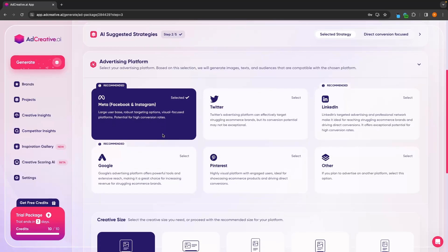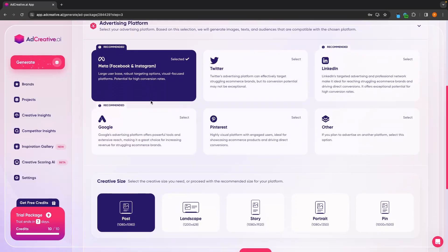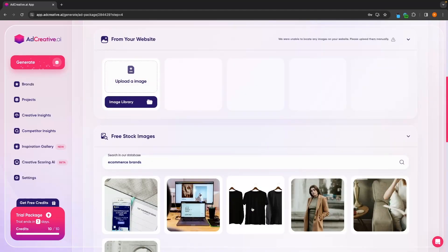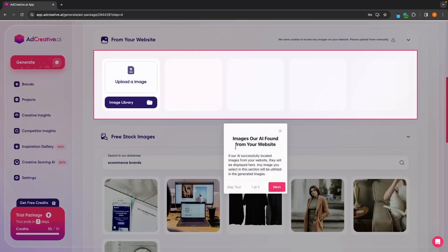We can then choose the advertising platform. I'm going to keep this nice and simple and just go with meta — so Facebook and Instagram. We can also choose the creative size: whether we want this as a post, landscape, story, portrait, or pin, which is specifically for Pinterest. I'm going to leave this as a standard post and then go next step.